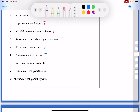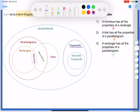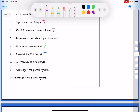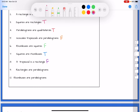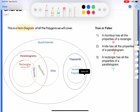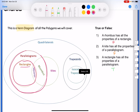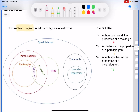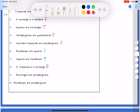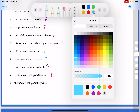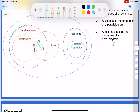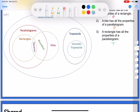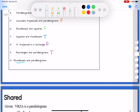A trapezoid is a rectangle — they don't overlap, definitely false. A rectangle is a parallelogram — the whole rectangle bubble is completely inside the parallelogram bubble, so that one is true. And our last one: a rhombus is a parallelogram — the rhombus is completely inside that parallelogram bubble, so every rhombus is a parallelogram. True.